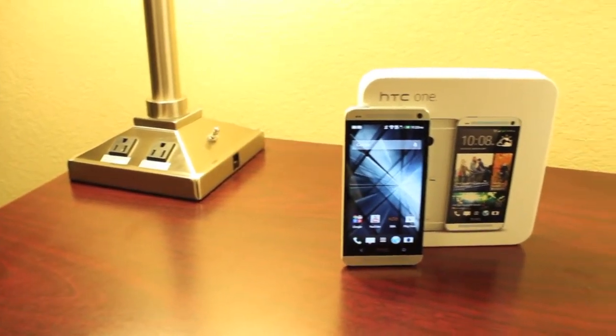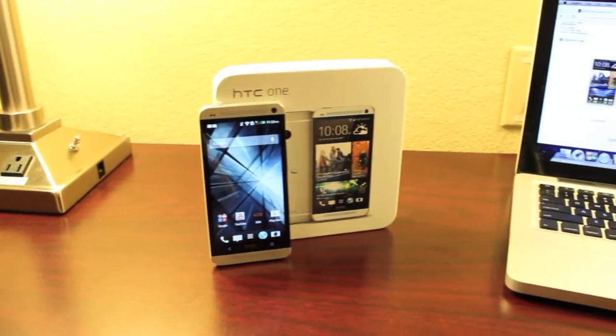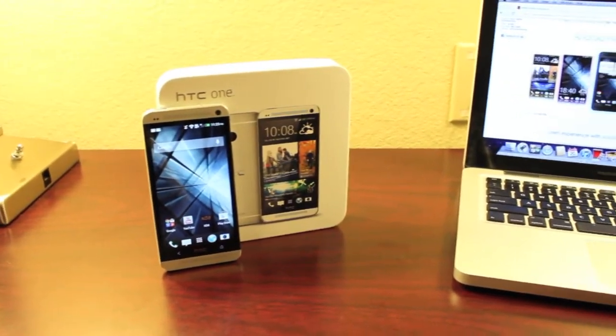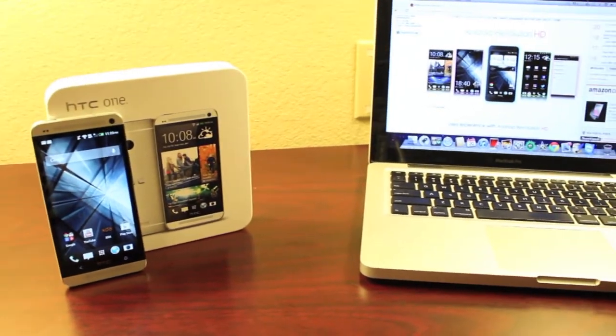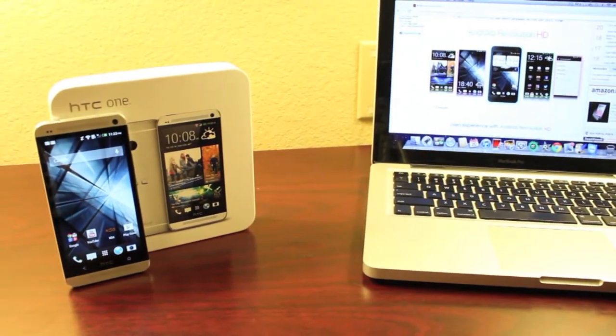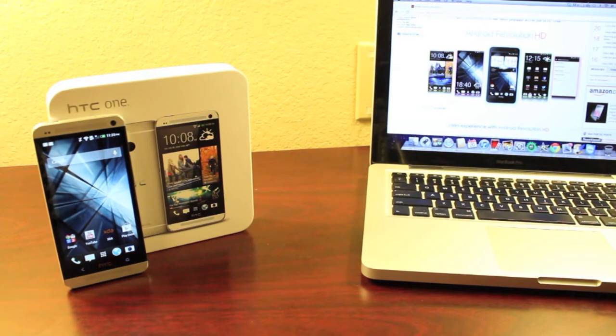Hey guys, Shane Starnes with DroidModderX.com. I've shown you guys how to unlock the bootloader, how to root and install recovery on your HTC One, and I am so ready to start flashing ROMs on this device.